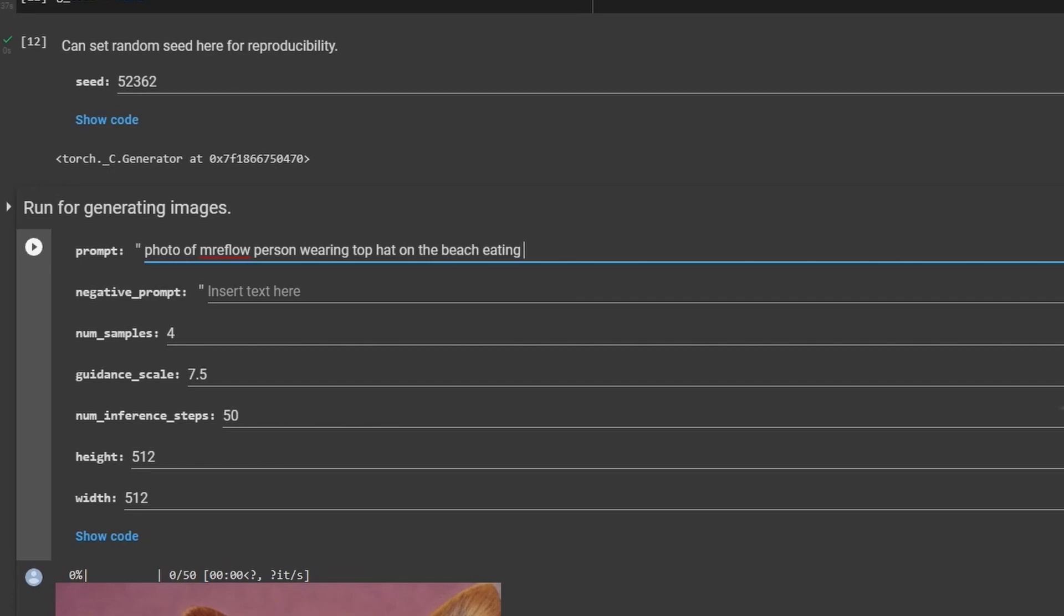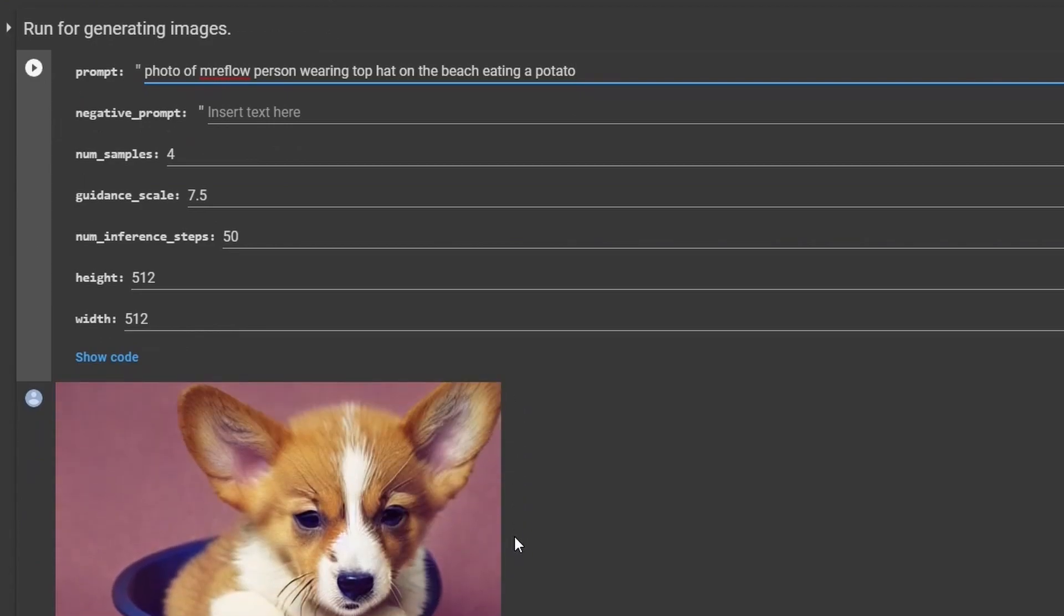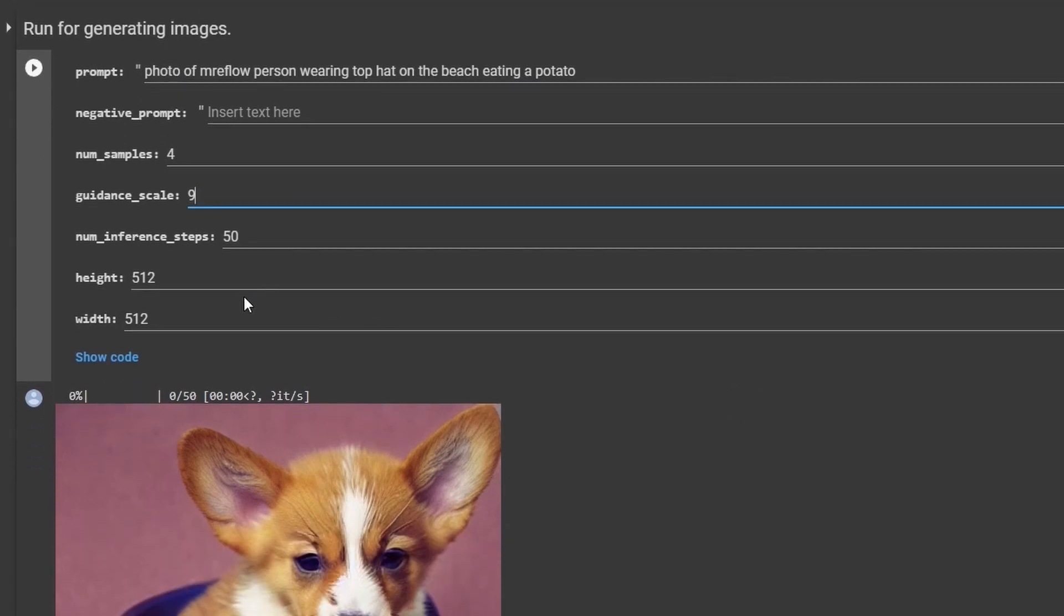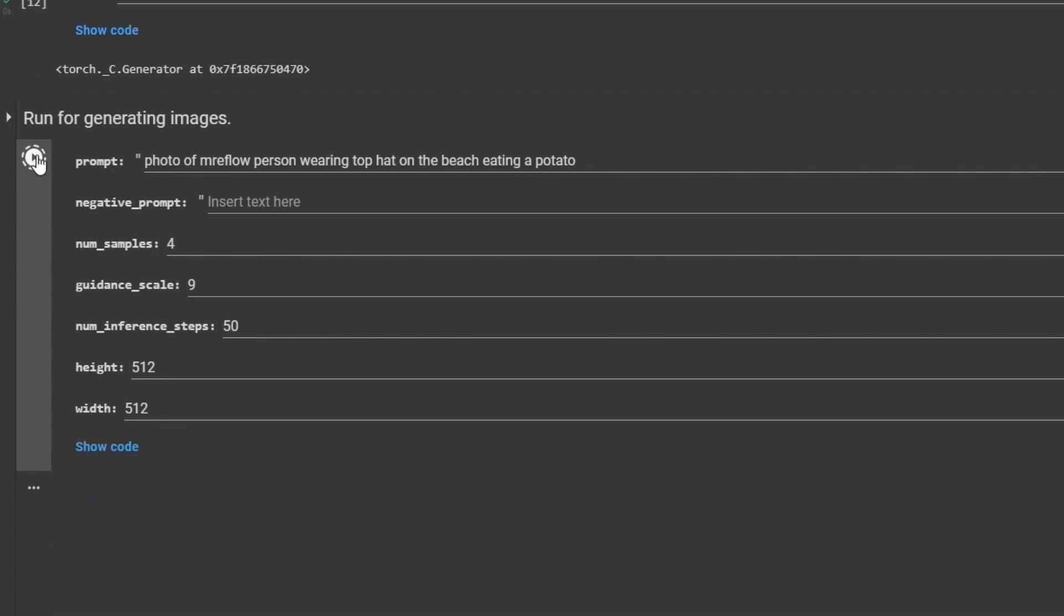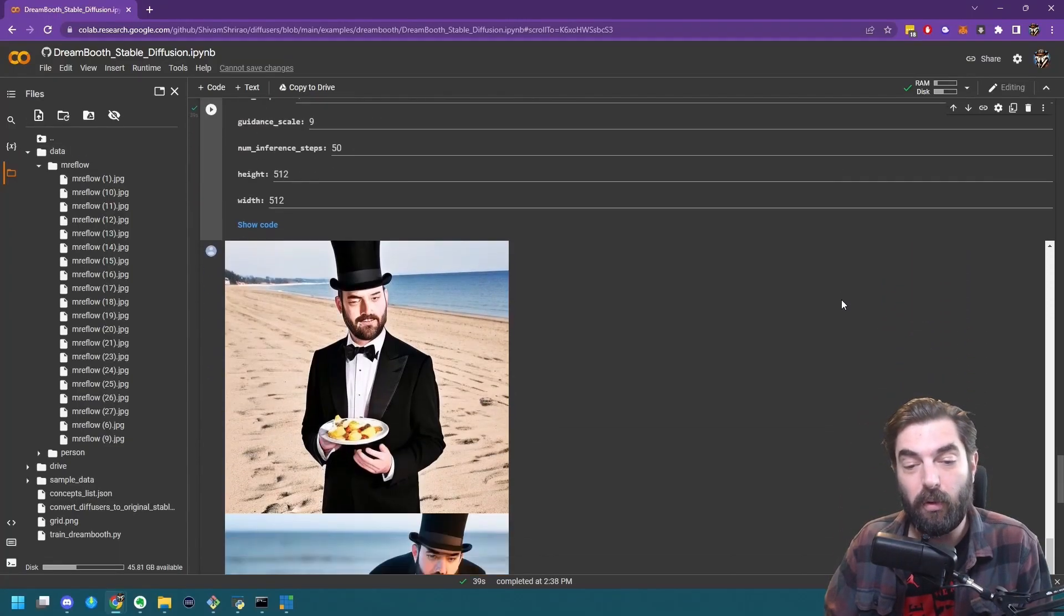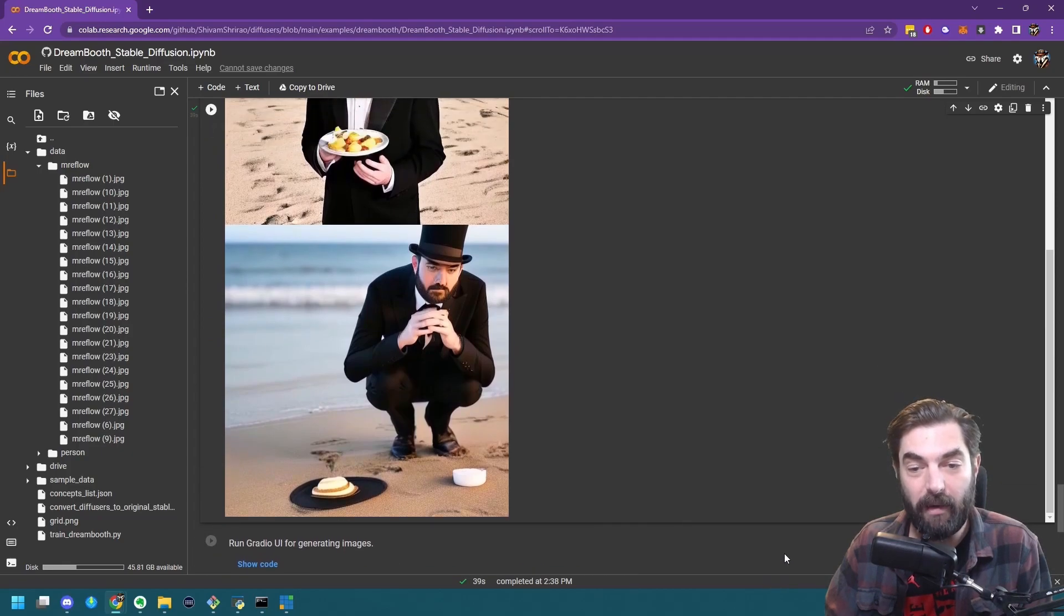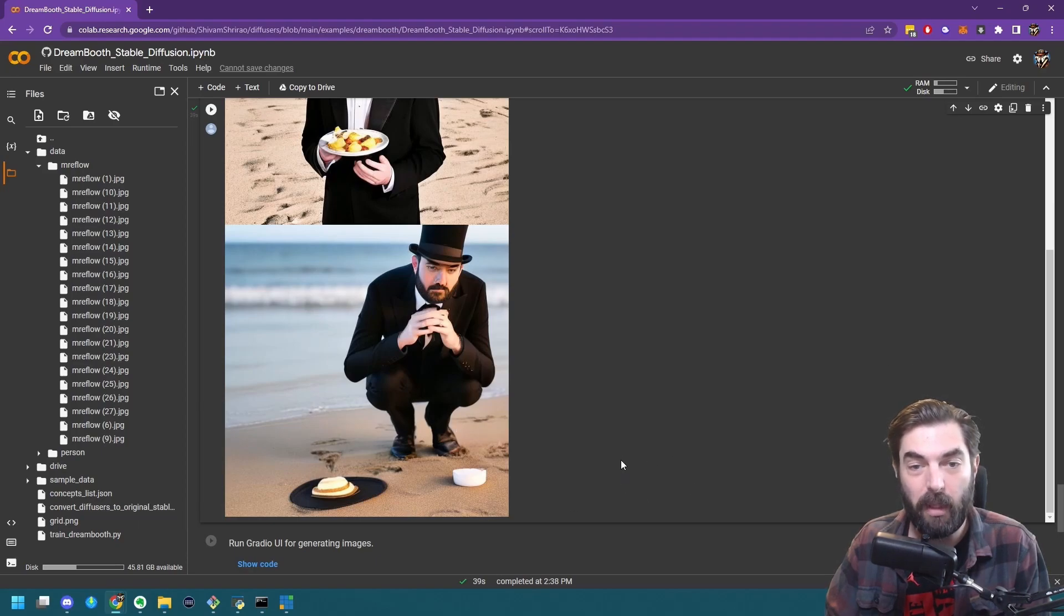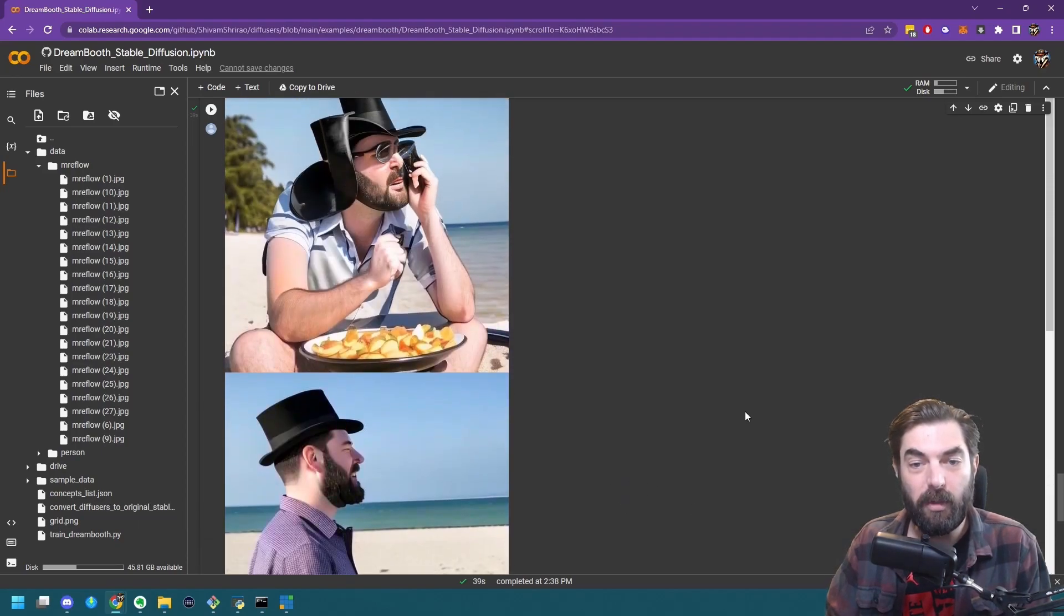Number of samples, this is how many sample images it's going to generate for you. This guidance scale, it seems like if you put the number somewhere between five and 15, you get the best images. I'm going to go with nine. And then you can change the height and width. I'm going to go ahead and just leave it on 512 by 512 for right now. And then I'm going to click play. And now it's going to run and generate some images for me. So it took about 39 seconds to generate these four images. Let's see what it's got. So this is the first image it generated of me in a top hat on the beach. And that's a potato on a plate. And you can see what it generated.